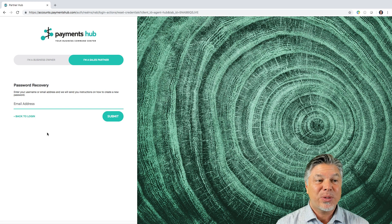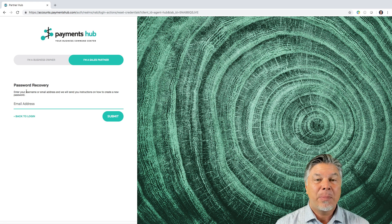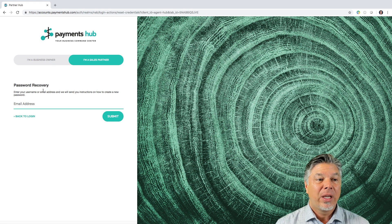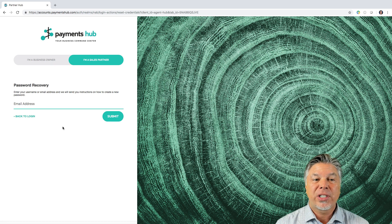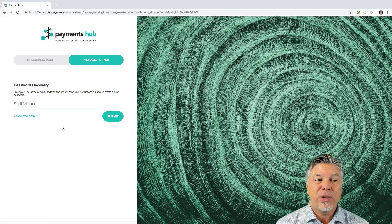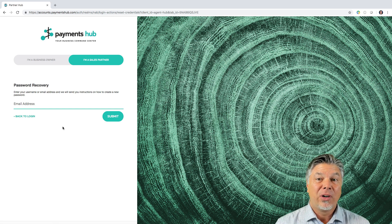Click Forgot Password, and it's a password recovery system where you enter your email here. We'll send you instructions on how to create a new password, and then you'll be able to log right in.